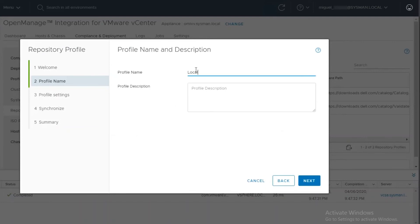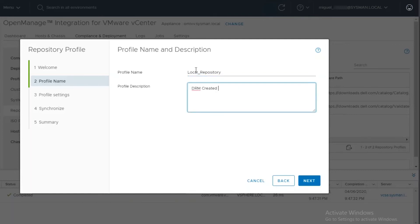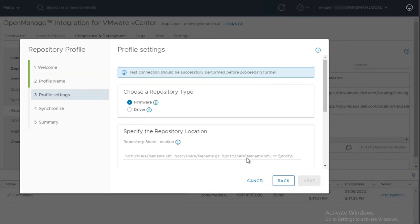In the Repository Profile Wizard, we will be asked to provide a profile name and a profile description for the repository profile. This is independent of DRM and is only visible inside the OMIVV plugin. The name and description is a matter of preference.